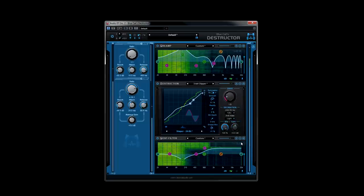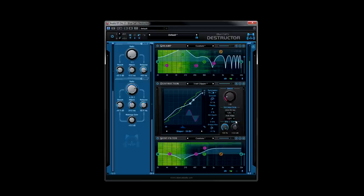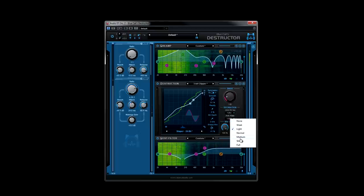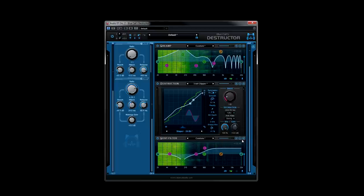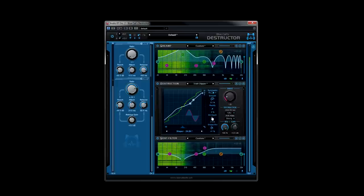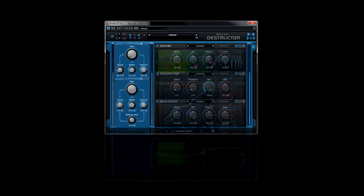Sometimes a piece of equipment enters your studio or guitar rack, and you just can't imagine life before it existed. Blue Cat Audio's Destructor is just that piece of gear.